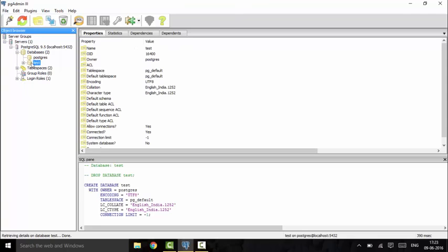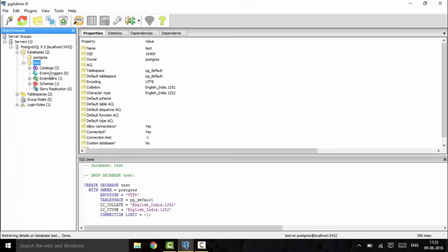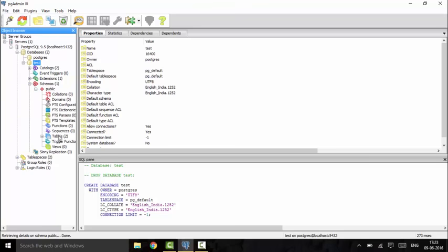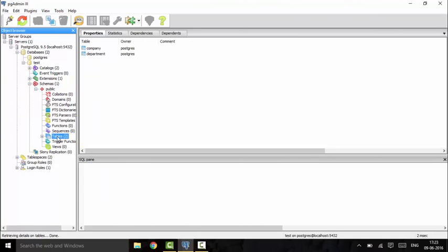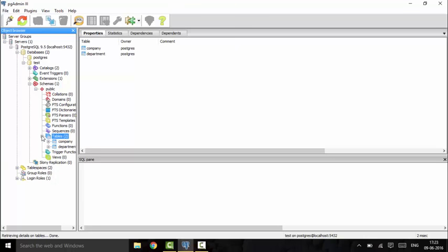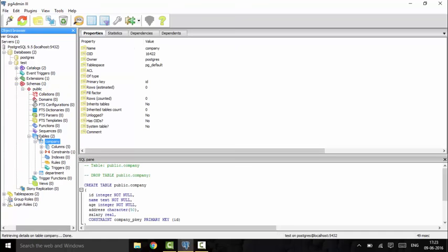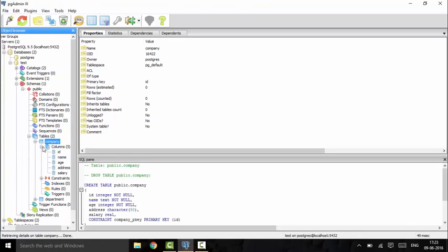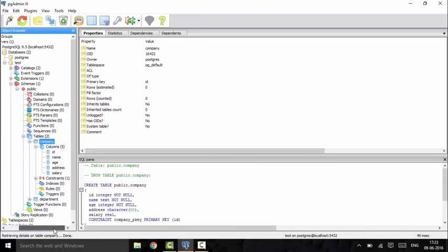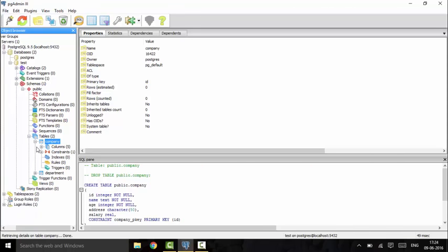This is the test database that we created. If you open the test and see the schemas, we have two tables: company and department that we created last time. The company table has five columns: ID, name, age, address, and salary. Today we will insert values into the company table.